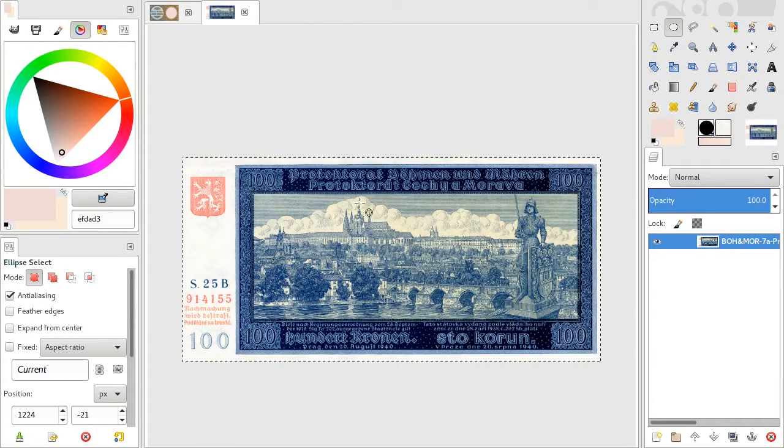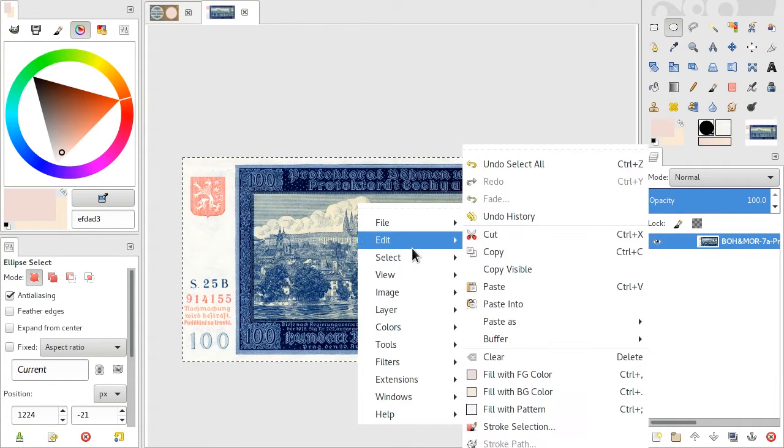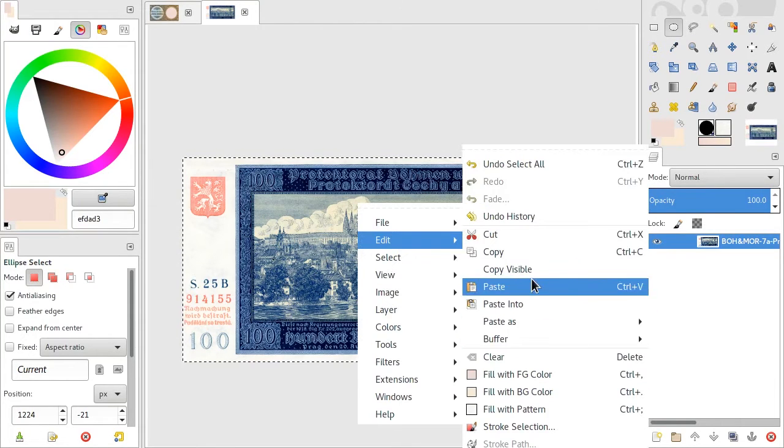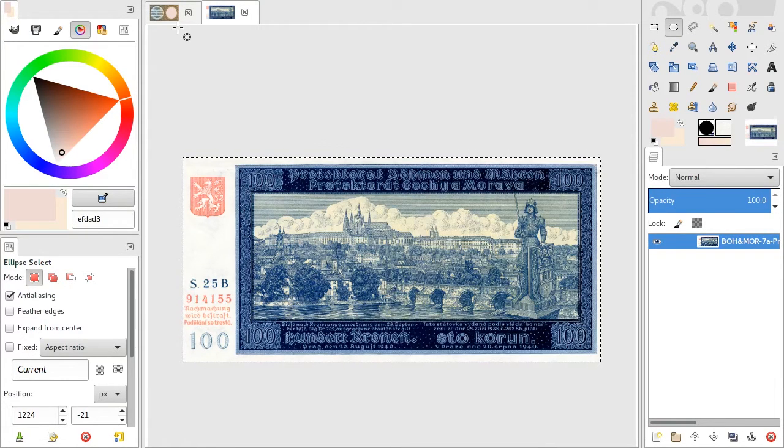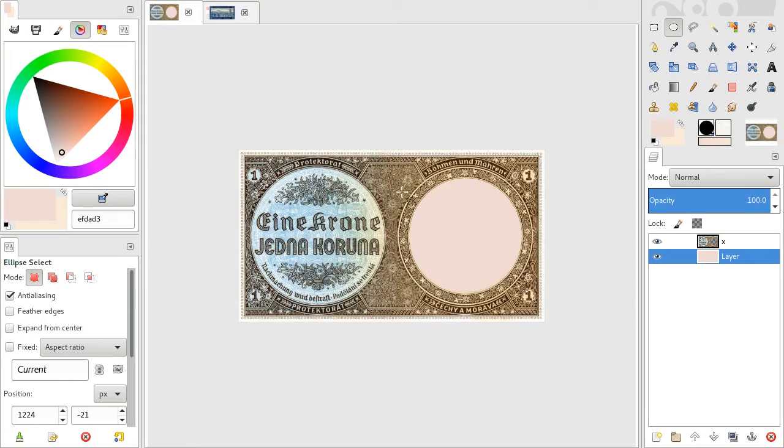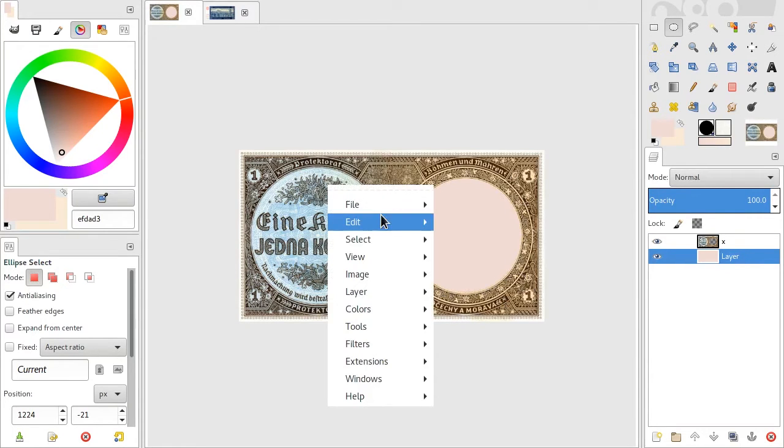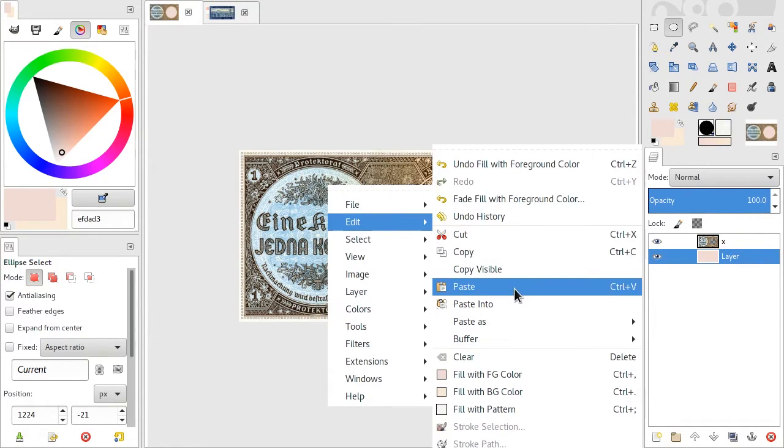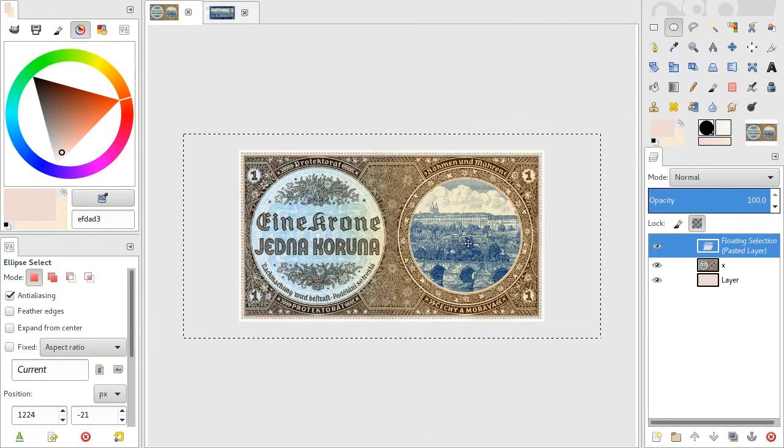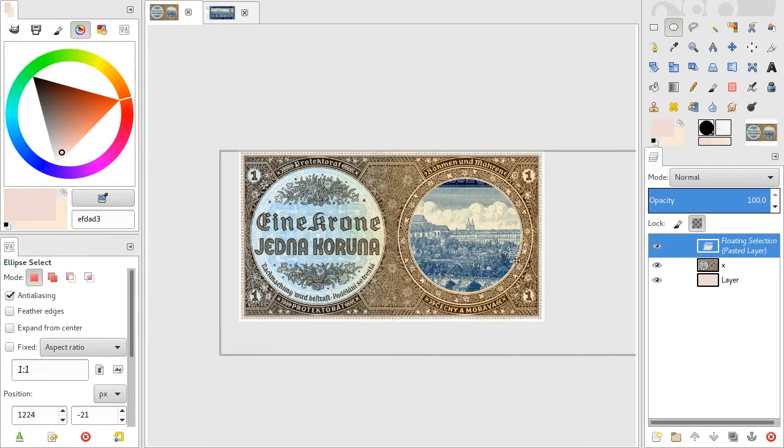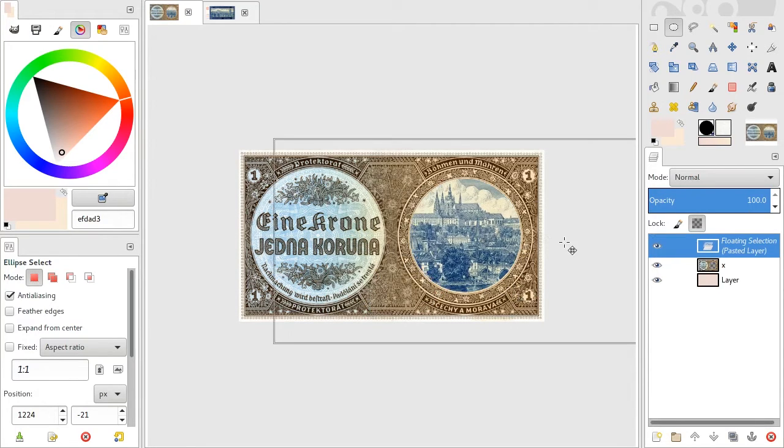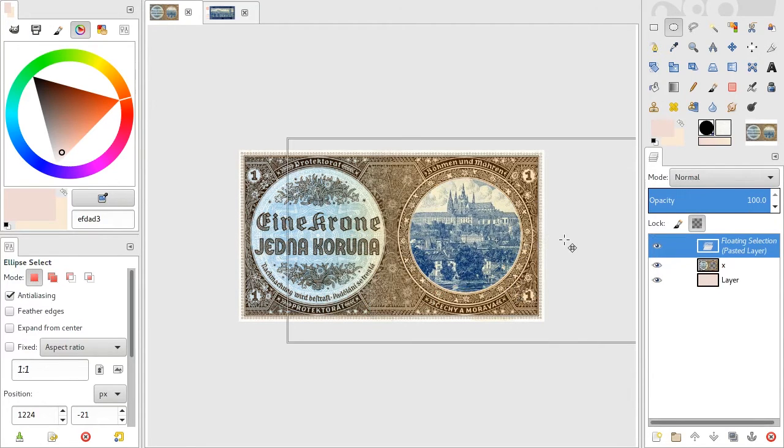Select all, edit, copy. Go back to this image, select the layer below, right-click, edit, paste. Then, while the selection is active, you can move around the object.